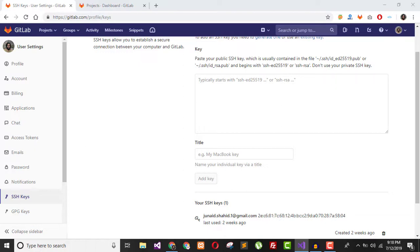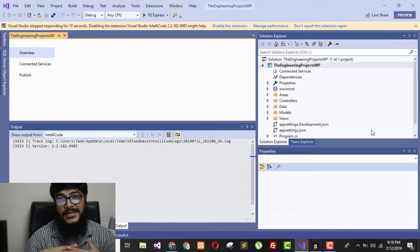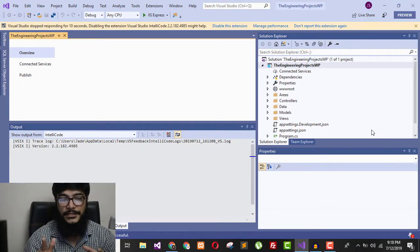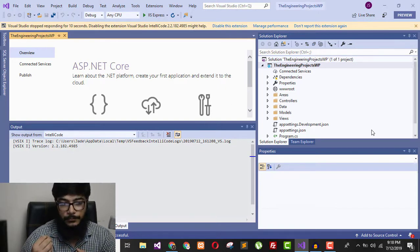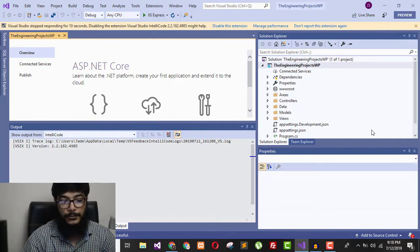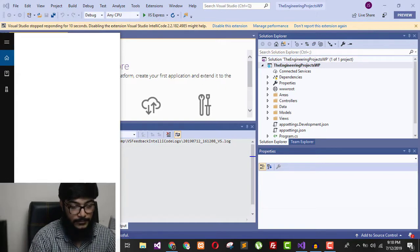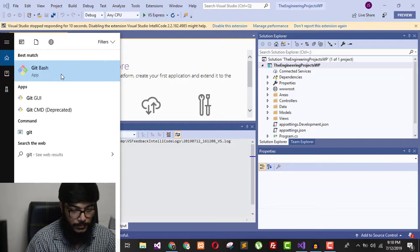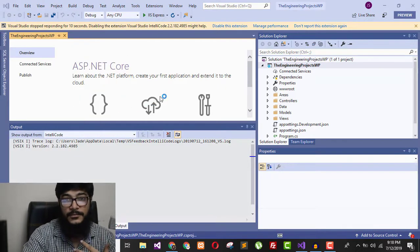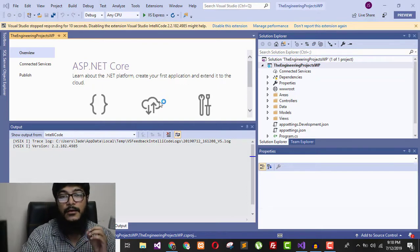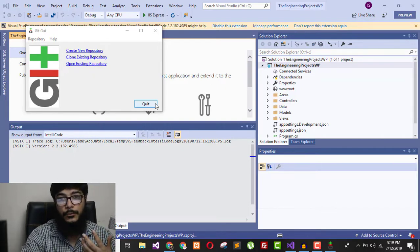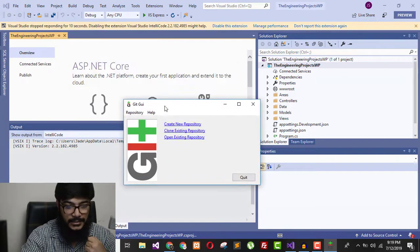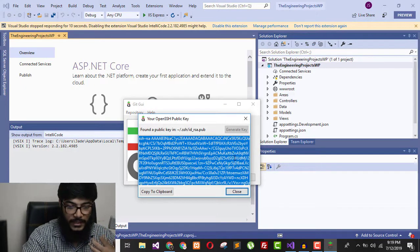The next step, right after creating the project environment, is to integrate GitLab with your Visual Studio 2019. First, you need to install Git — you can get it open source and I will add a link in the description. Open Git GUI, and from there go to Help and click 'Show SSH Key', which is the most important step to work with any Git cloud service. Copy the key if already generated, or generate it.